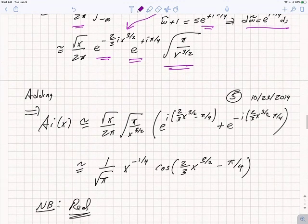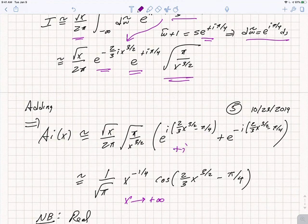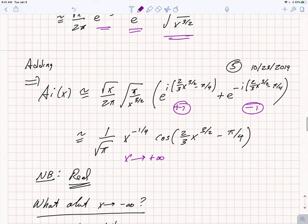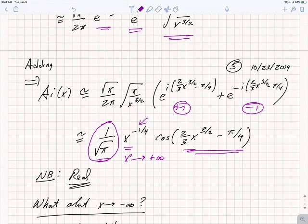Putting it all together, the asymptotic expansion of the Airy function as x → +∞ is: the contribution from ω̃ = +1 plus the contribution from ω̃ = −1, with the same overall prefactors. Combining these, I find an overall prefactor of 1/√π, the amplitude going as 1/x^(1/4), and the two exponentials combine into a cosine: Ai(x) ~ (1/√π) · x^(−1/4) · cos(2/3 · x^(3/2) − π/4). The asymptotic expansion has given the overall prefactor, the amplitude, and the phase behavior including an overall phase shift of π/4. Next, we'll consider what happens as we take x to minus infinity.